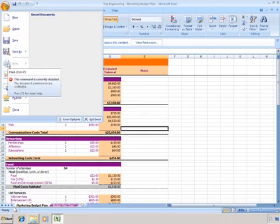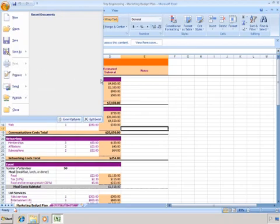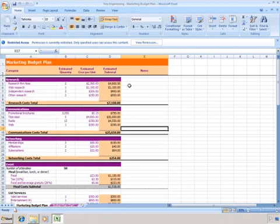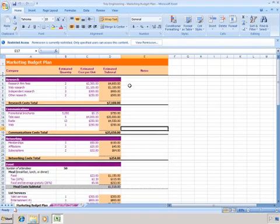Okay, I've just shown you how easy it is to use the IRM trial service to create and consume rights-protected content. Thank you for watching, and I hope it was helpful.